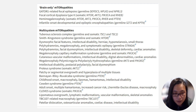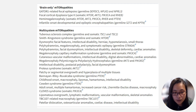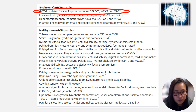The mTOR pathway has many subgroups. Some mutations cause diseases that mainly affect the brain, while others may cause more systemic manifestations. The presentation of GATOR-1-related focal epilepsy is an example of a brain-only mTOR pathway disorder.